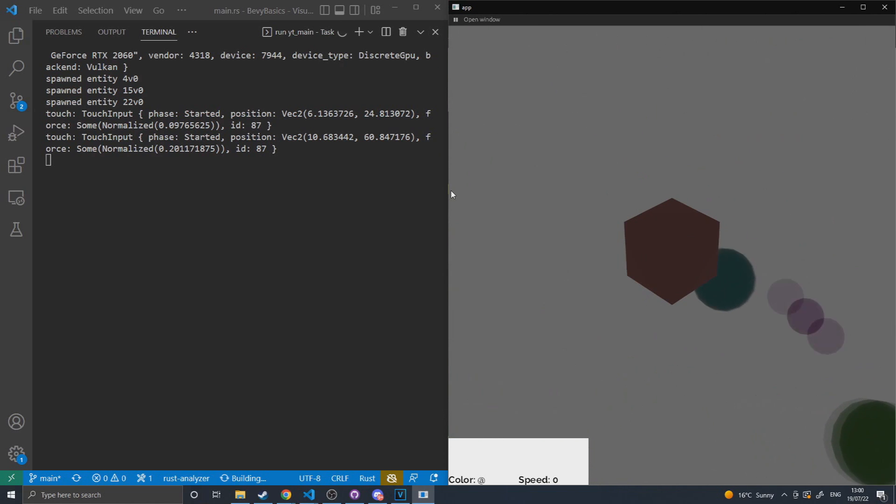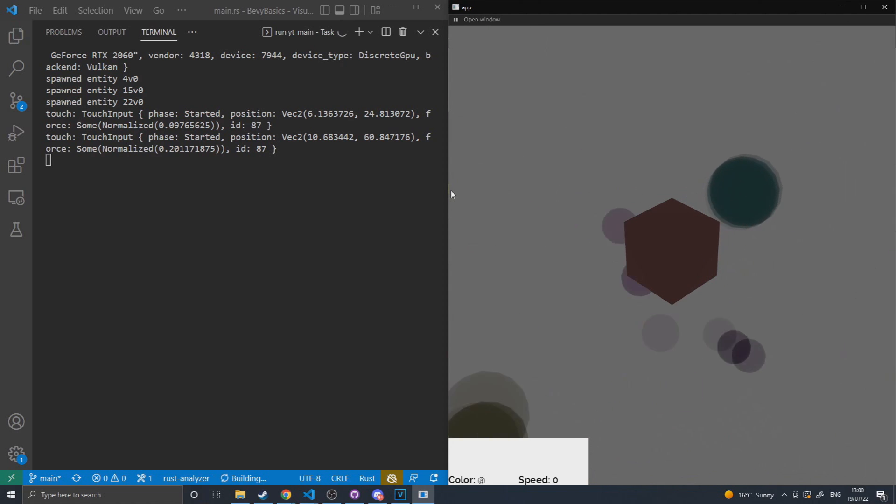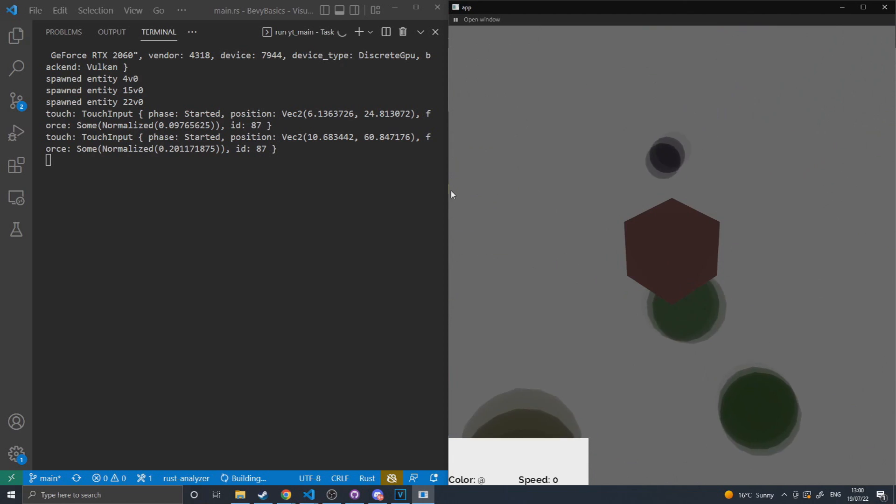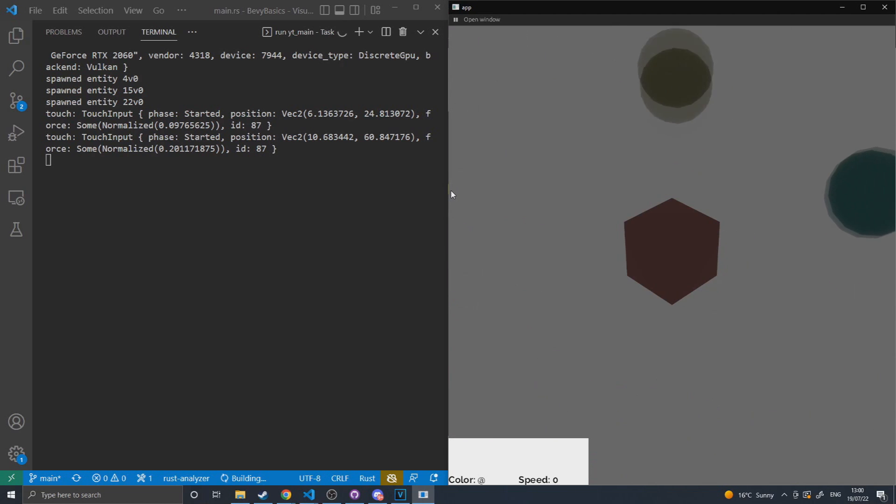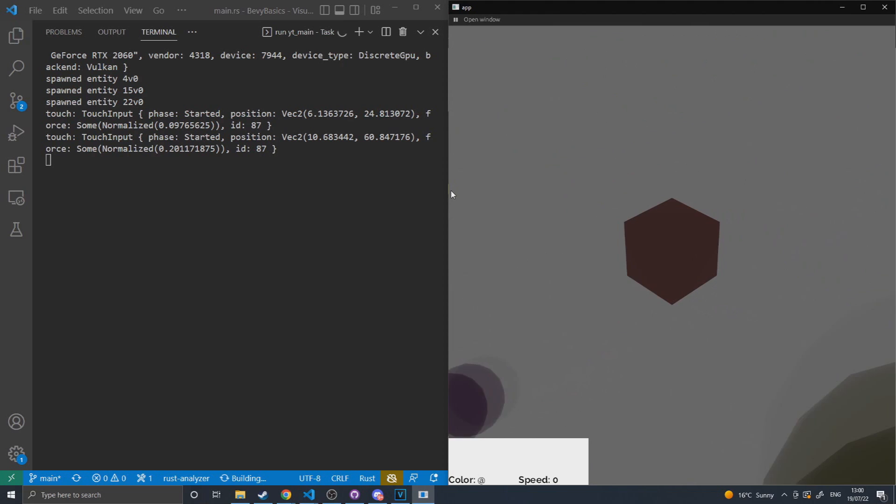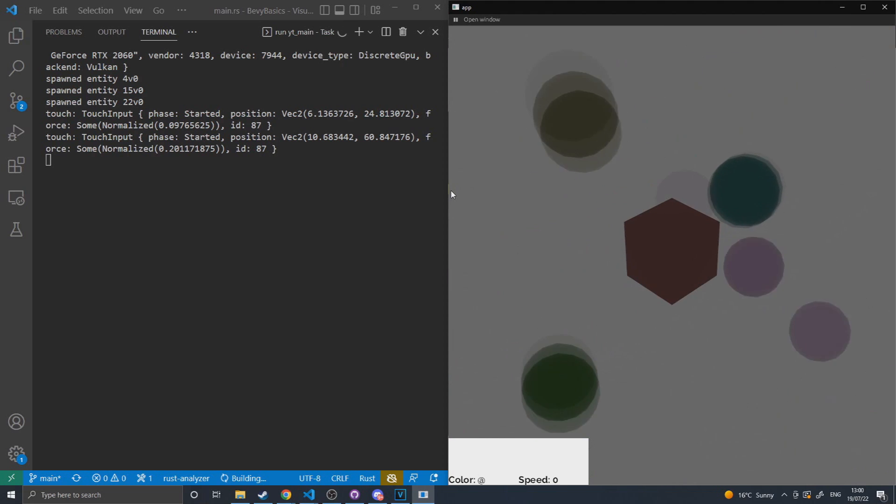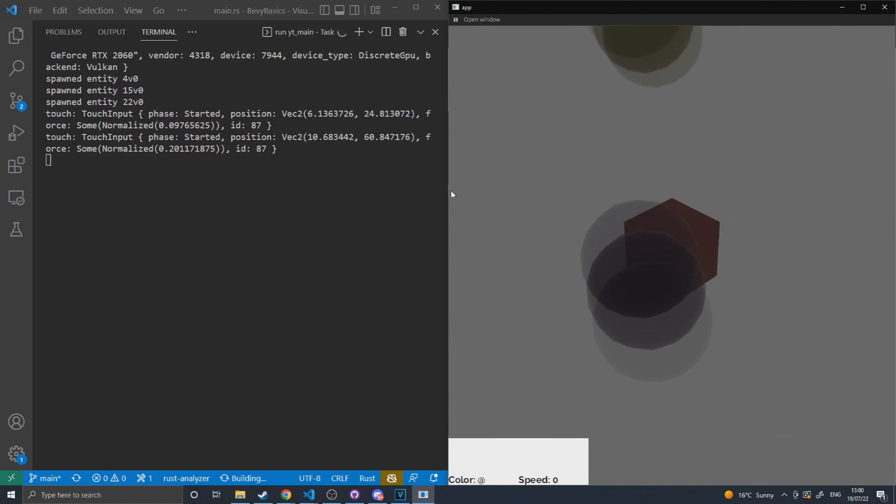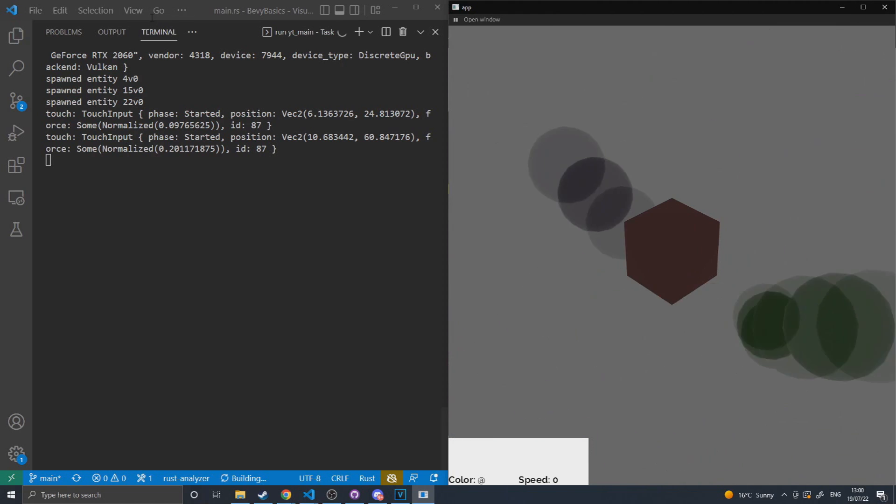you will see a huge amount of readouts into the console about the mouse being moved, and which position, and where it moved, and all that information, which is overwhelming for this demonstration. But as seen,